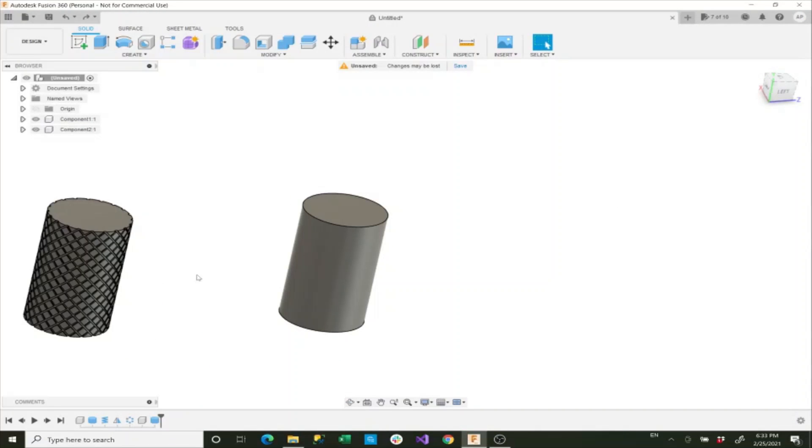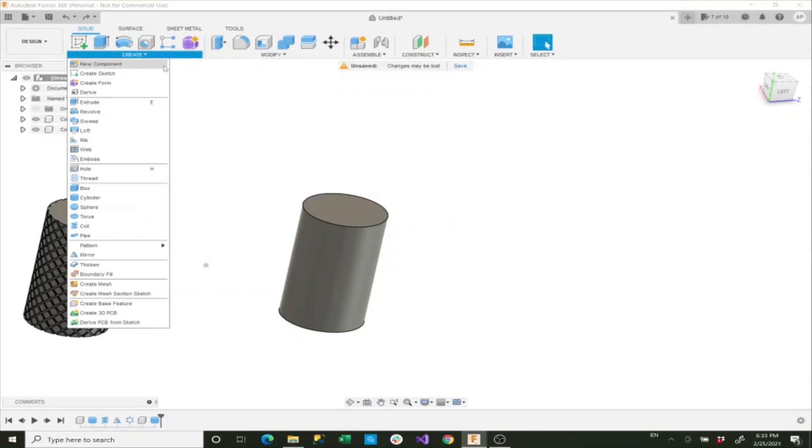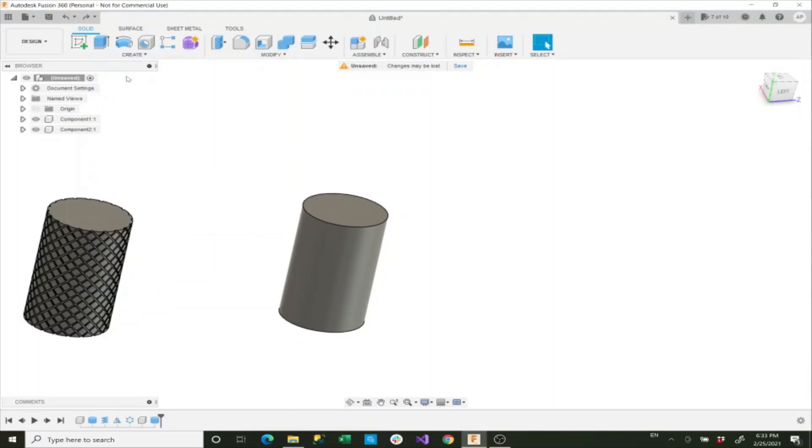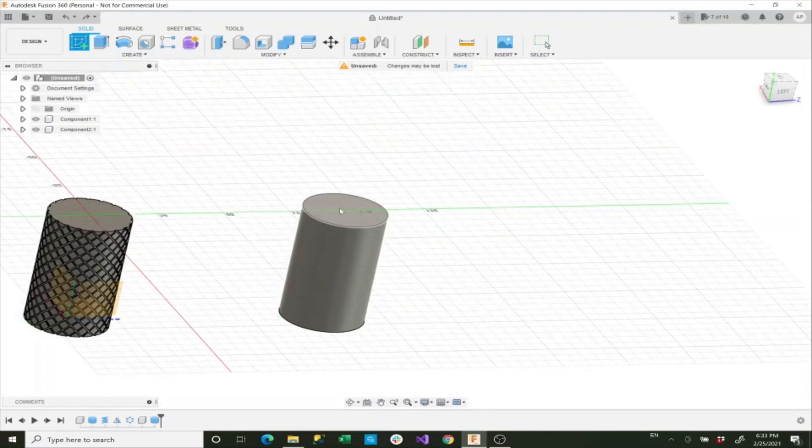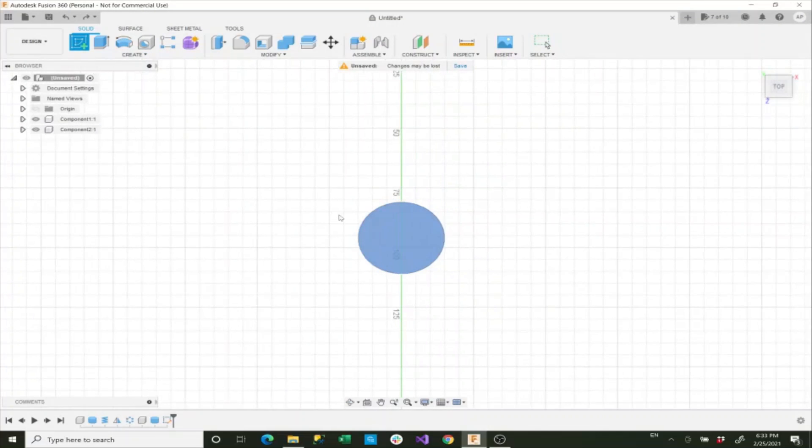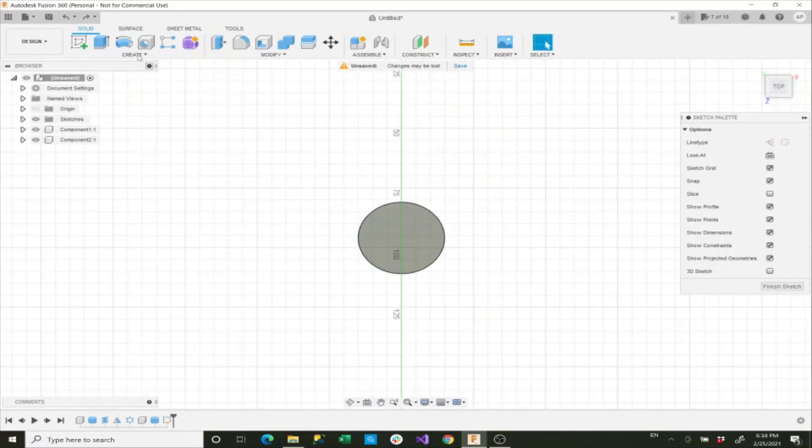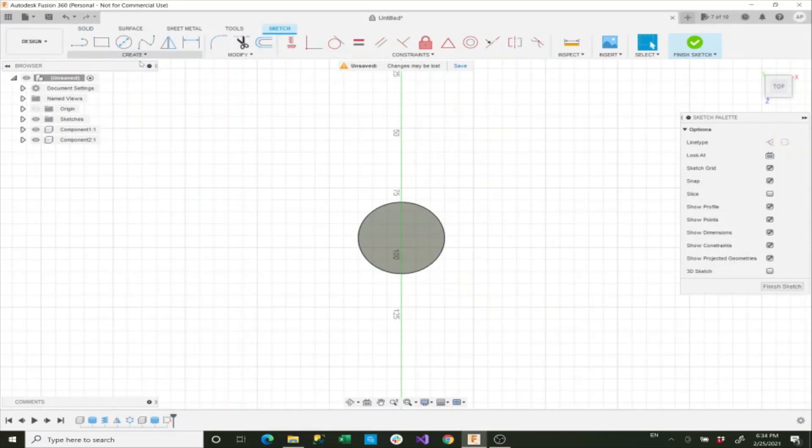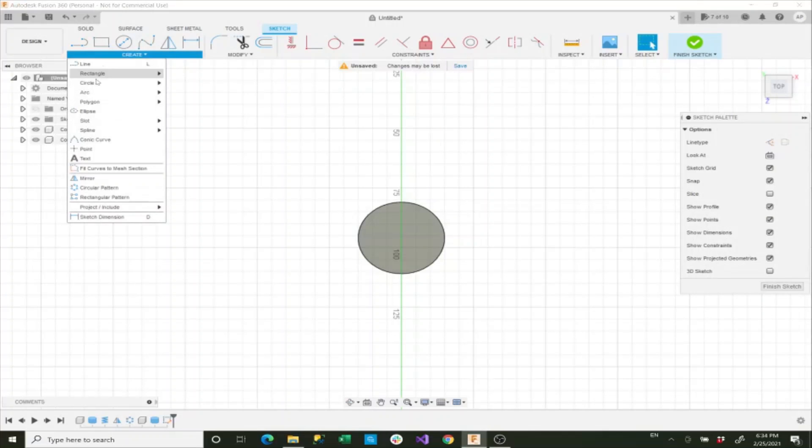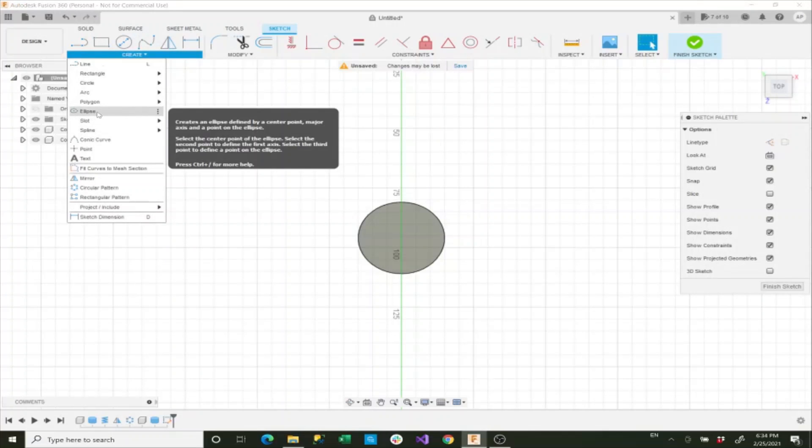Alright, so now what we want to do is we want to create a sketch on the top of this face. So we'll click create sketch and we'll go to this top face here. And now what we'll do is we'll create an ellipse.